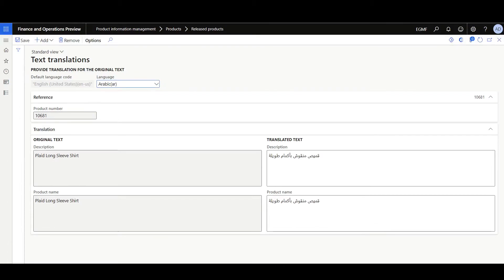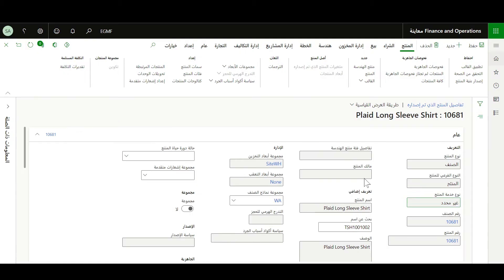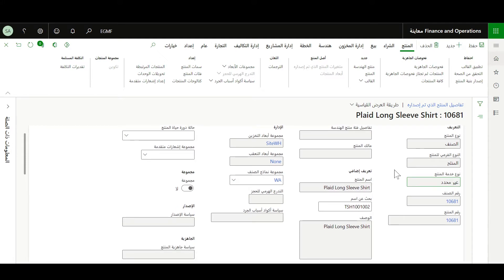Now let's move to the Arabic interface and see how the product information will be displayed. Here in the released products form for the same item but in the Arabic interface, we can see the product name and product description are displayed in English. This is how the system was working before that feature — the product information is displayed in the system language regardless of the user's language.